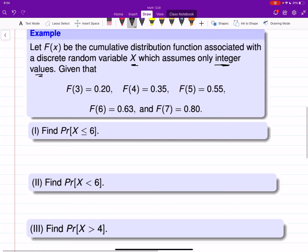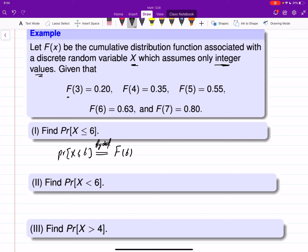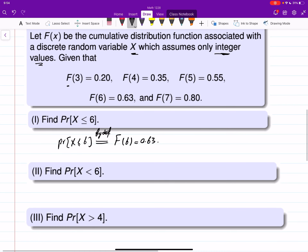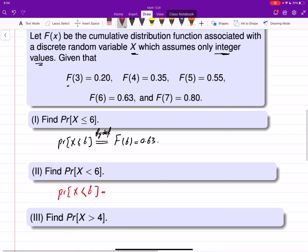The CDF values are given. We look for P(x ≤ 6): by definition this is F(6), which is given as 0.63. For P(x < 6) — strictly less than — this is not directly the definition since CDF uses less-than-or-equal, but since x only takes integer values, we note that strictly less than 6 is the same as less than or equal to 5.